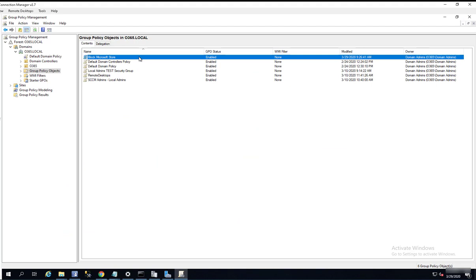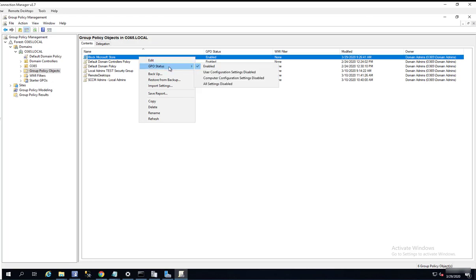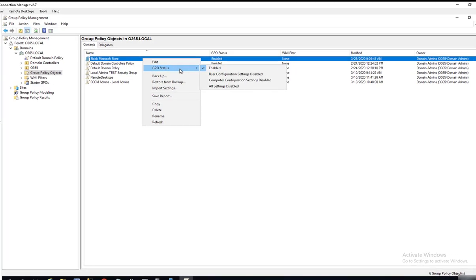I'm going to right-click. GPO Status, Enable. So the policy is enabled.